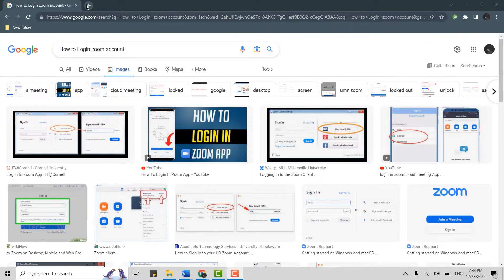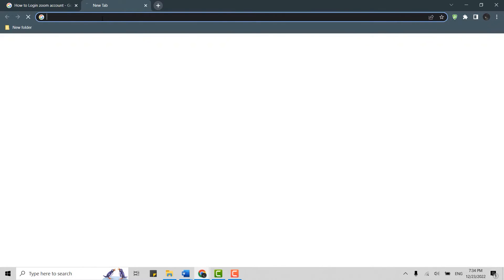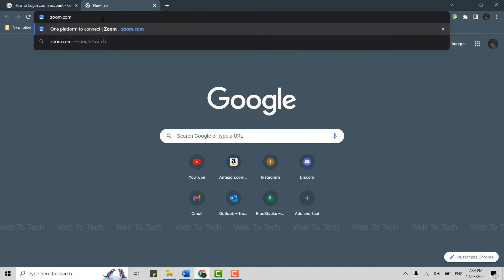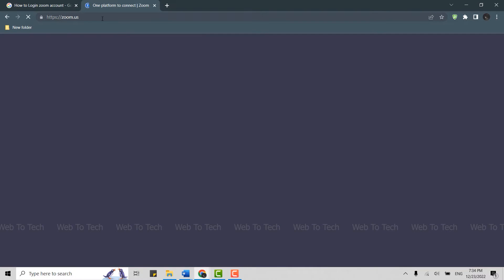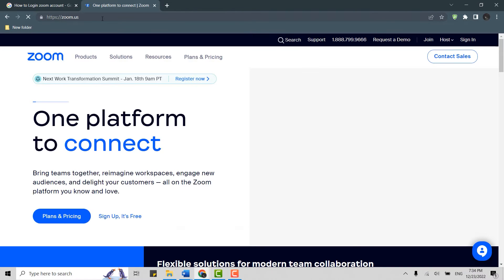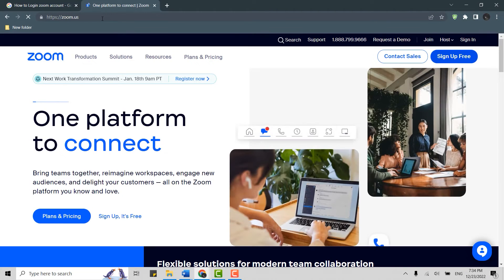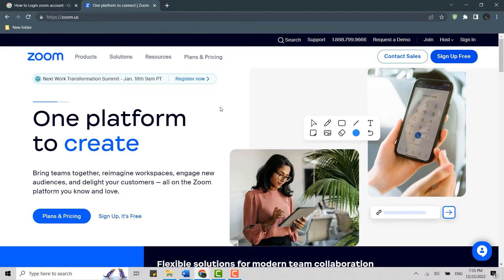Then click to open a new tab. In the search bar, type zoom.com and press Enter. This will direct you to the official webpage of Zoom. Once you're at the official webpage, move your mouse cursor to the right side of your screen.